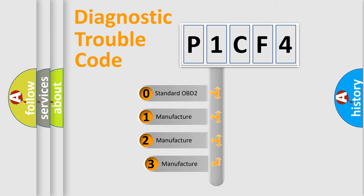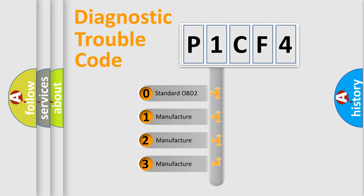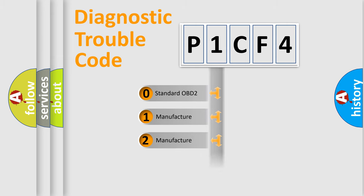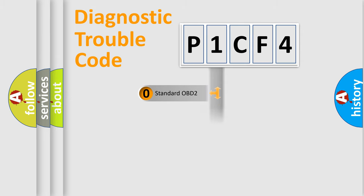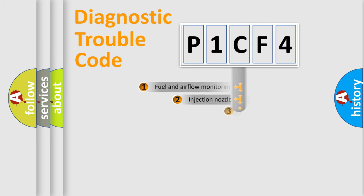If the second character is expressed as zero, it is a standardized error. In the case of numbers 1, 2, 3, it is a manufacturer-specific expression of the car-specific error.